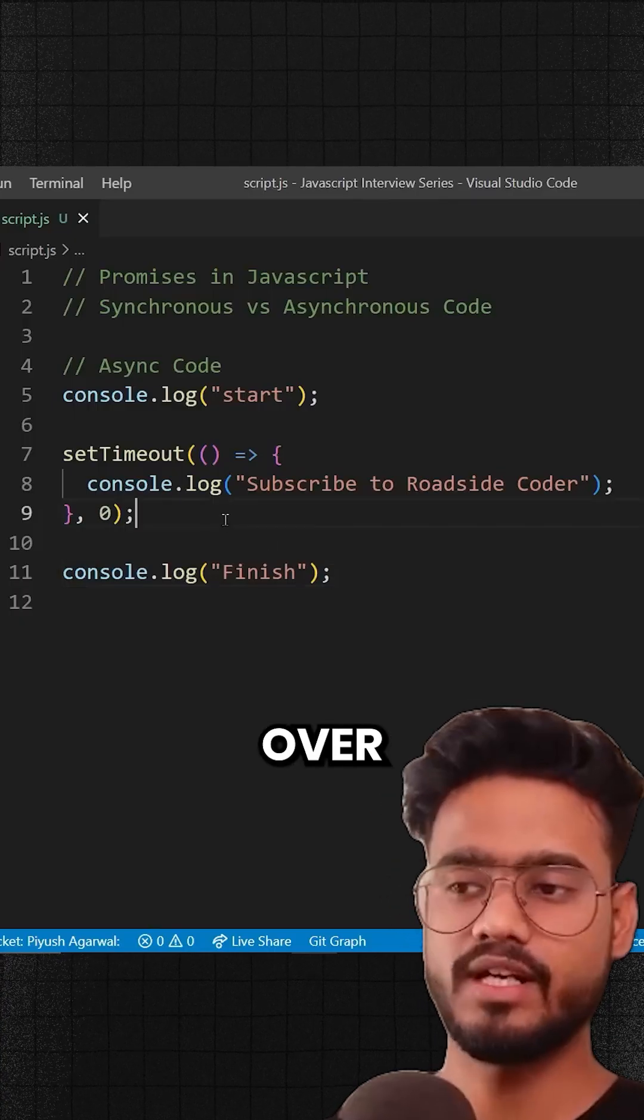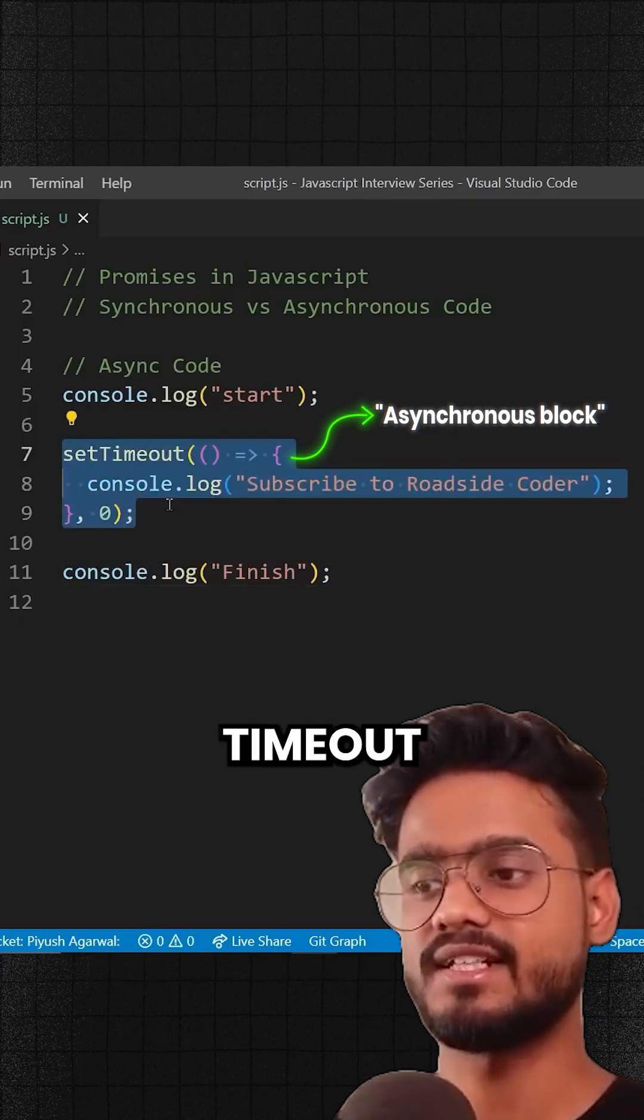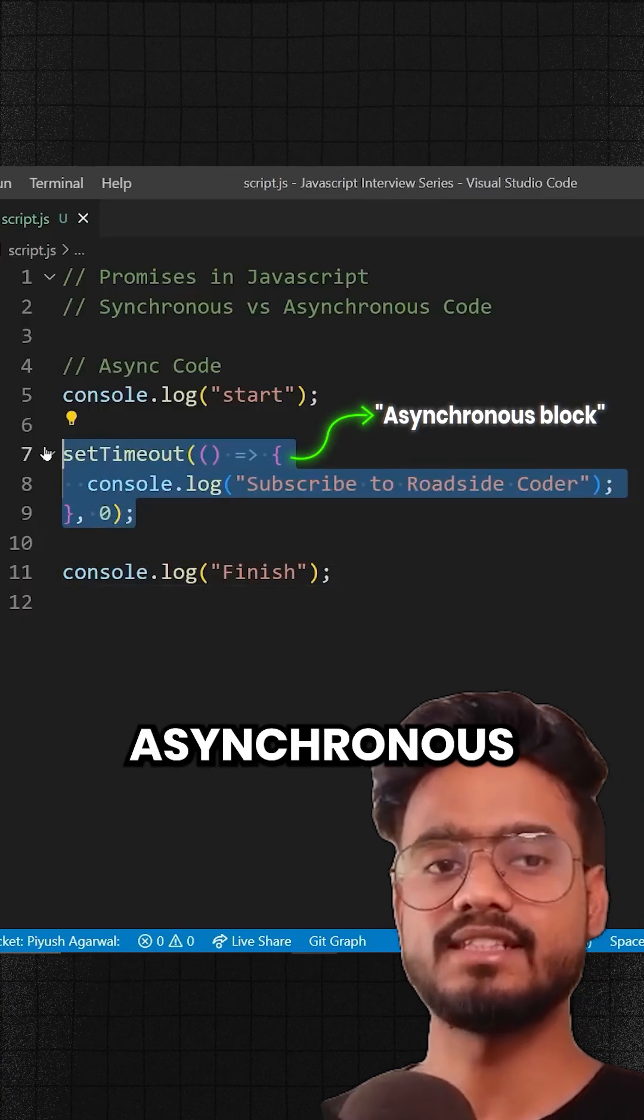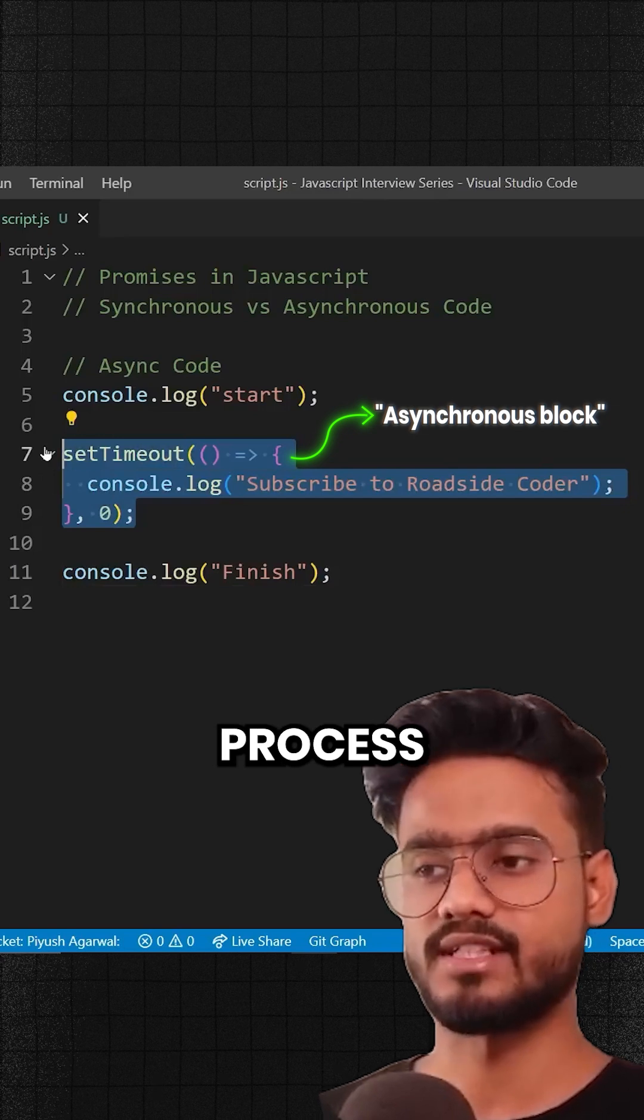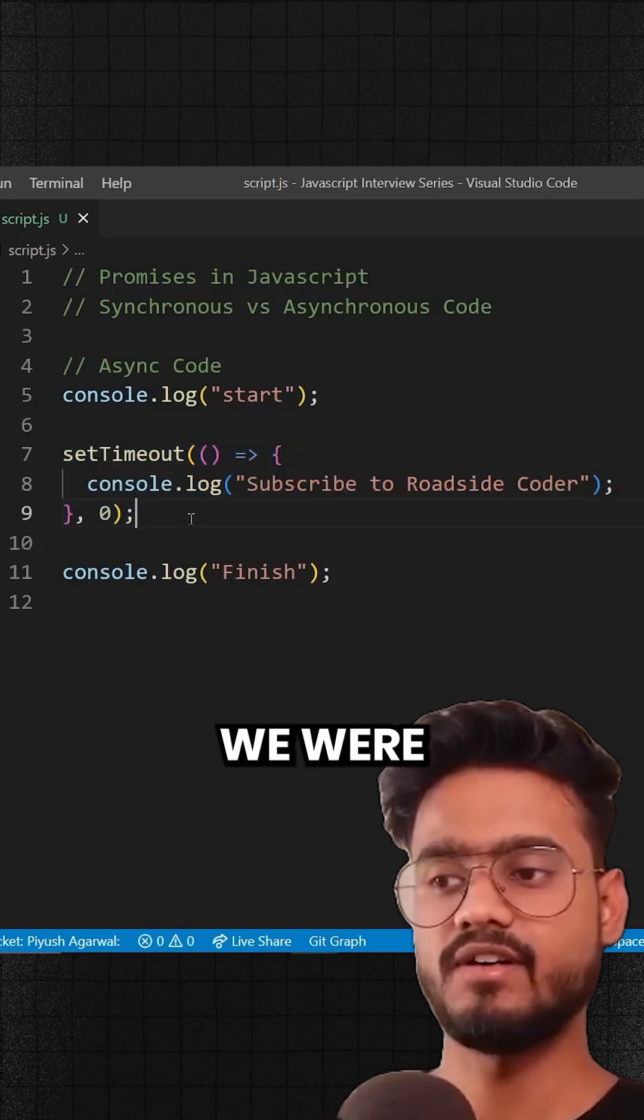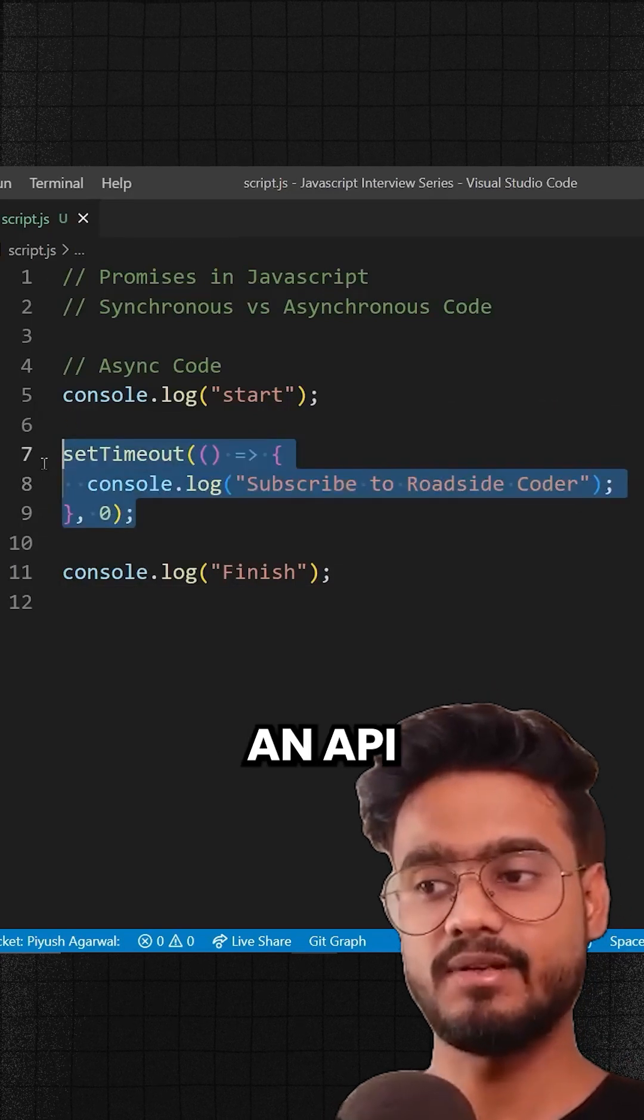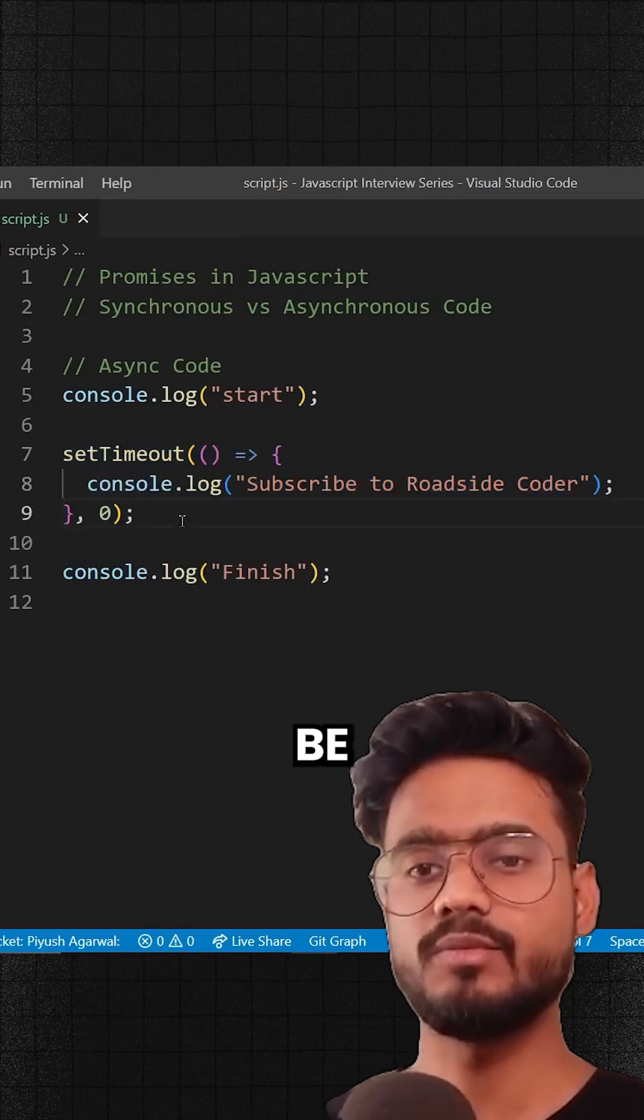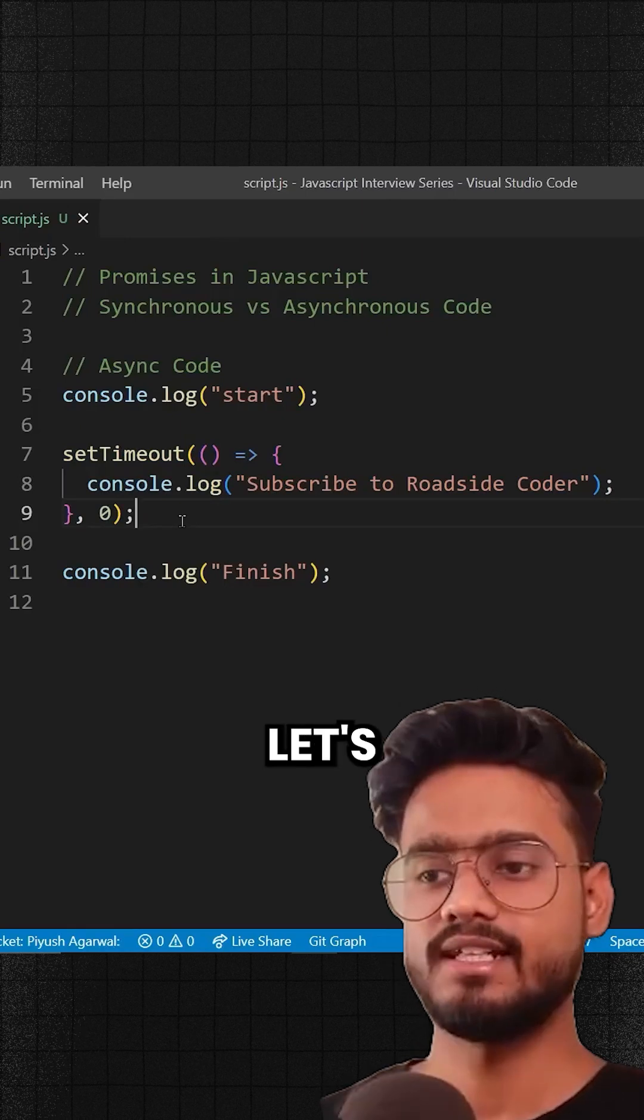So basically what we're trying to do over here is we're using setTimeout to simulate an asynchronous process. So let's say if we were to fetch an API over here, that will also be an asynchronous operation, right?